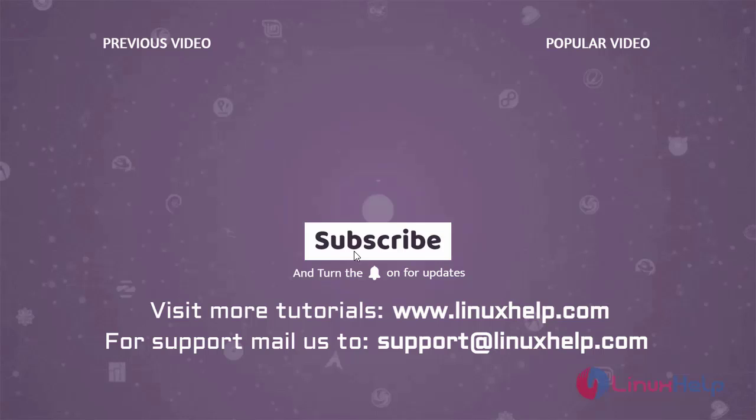Thank you for watching this video. If you like it, please subscribe to our channel. To learn more tutorials, visit www.LinuxHelp.com. And if you have any queries, mail us to support at LinuxHelp.com.